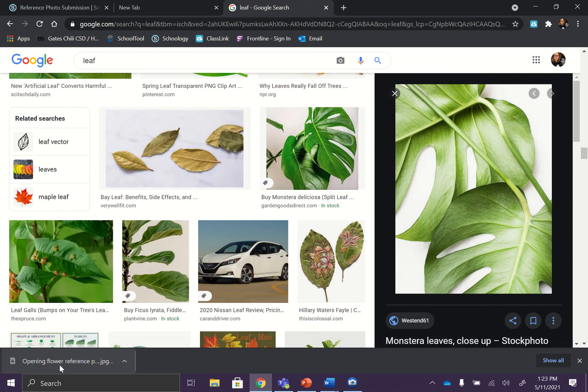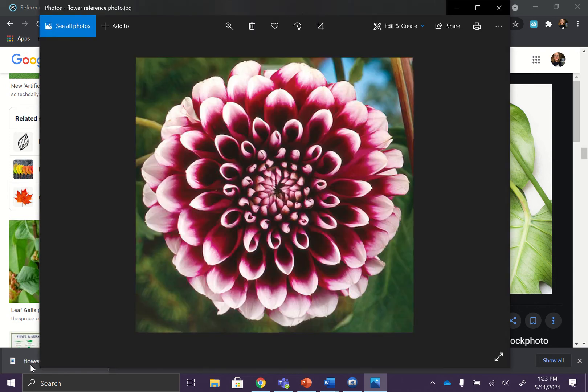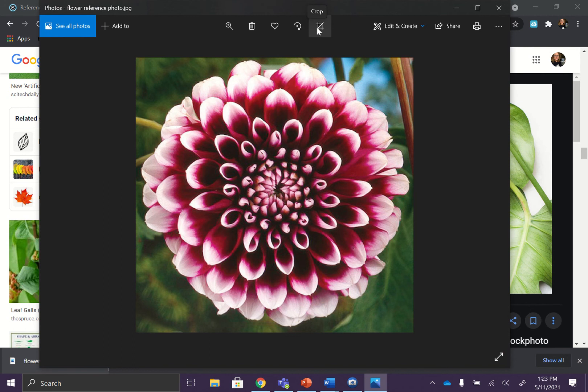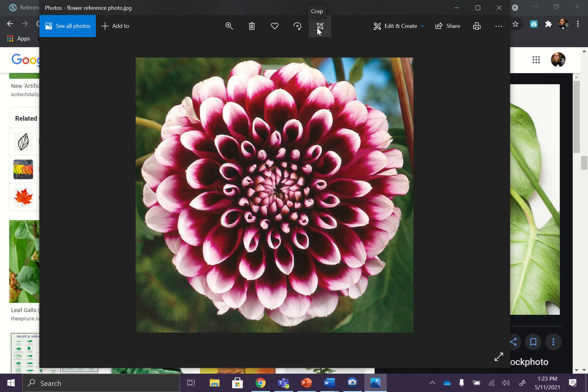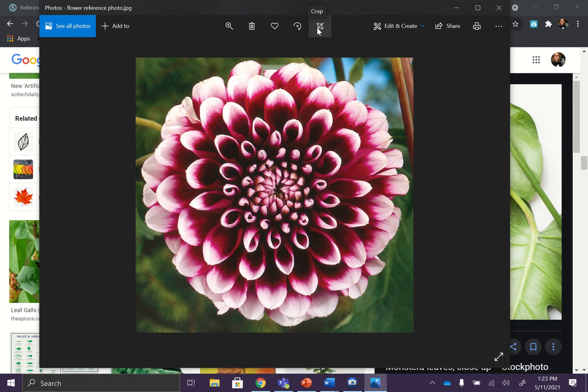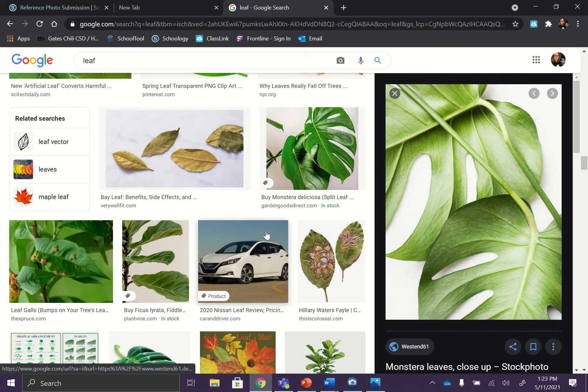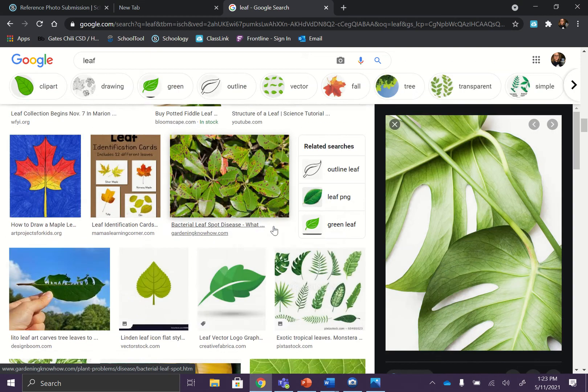You guys can also, I believe, crop your photos just by clicking on the picture when it's downloaded. And you may have some editing tools right here, like I have a crop tool. And we know how to crop from Photoshop. You could also do this straight from your phone and upload it to Schoology that way as well.